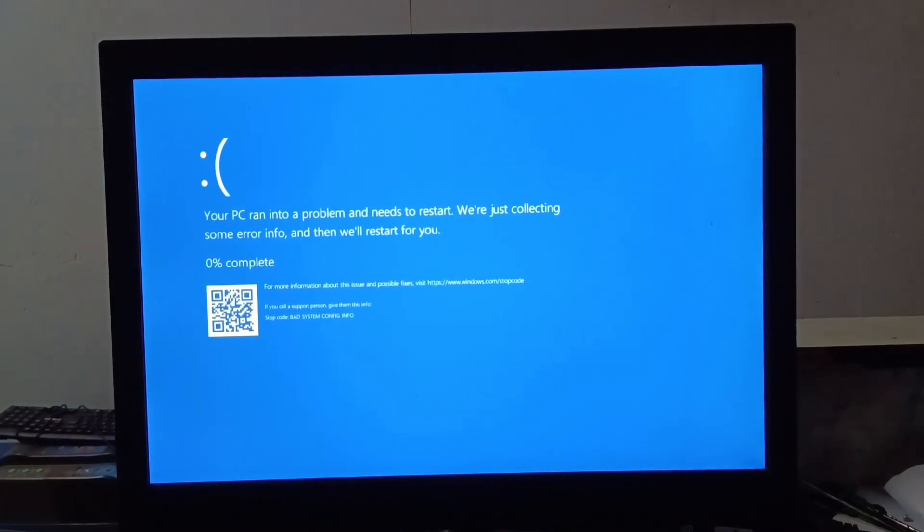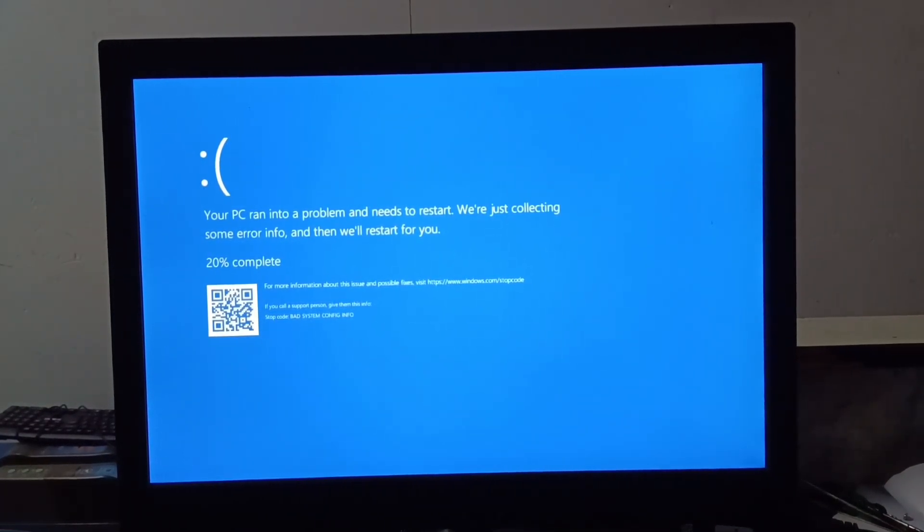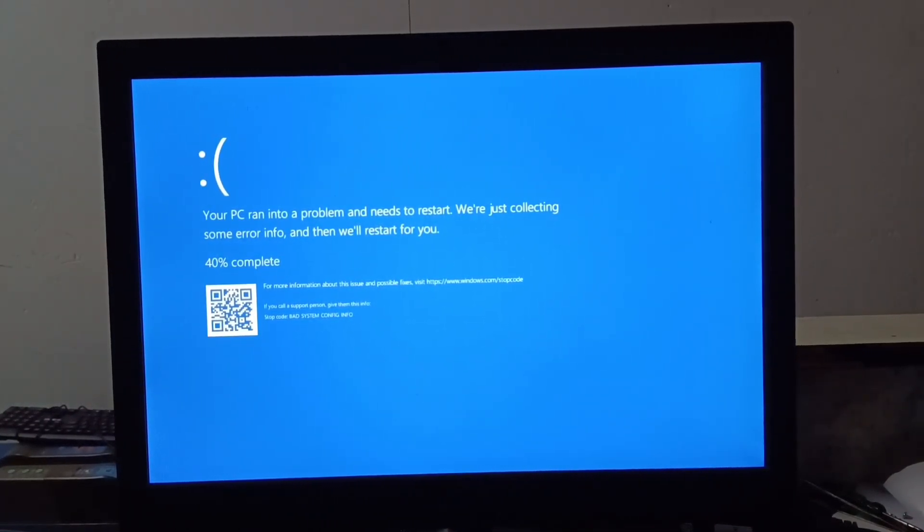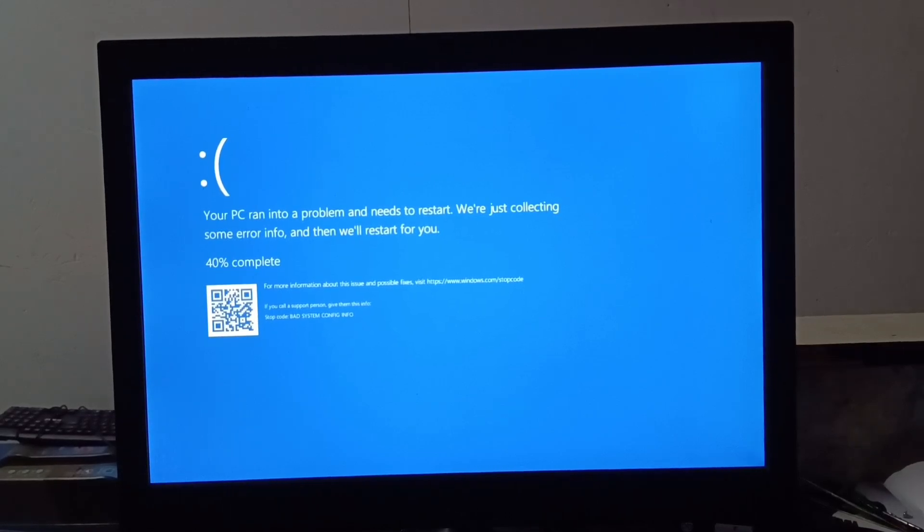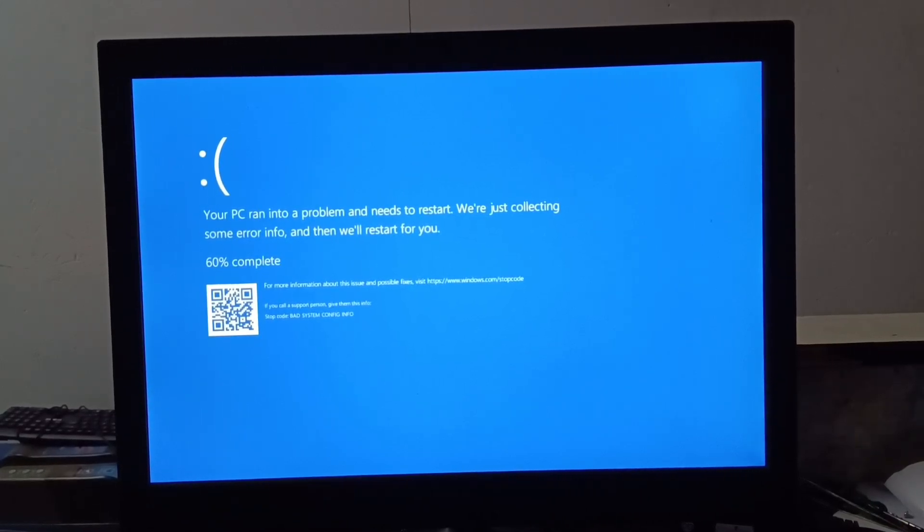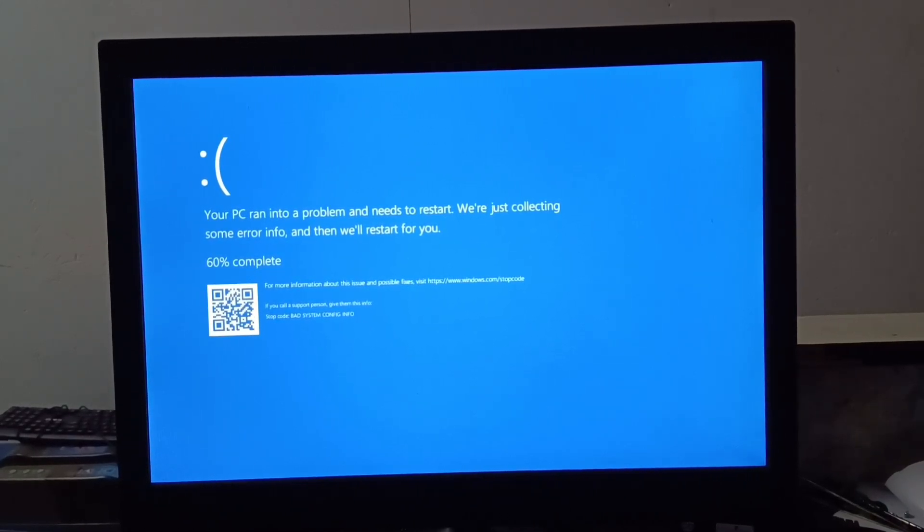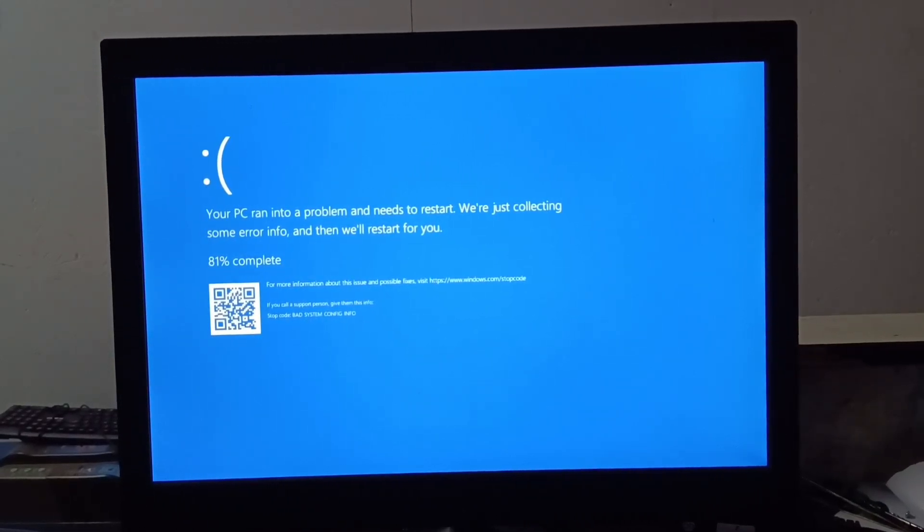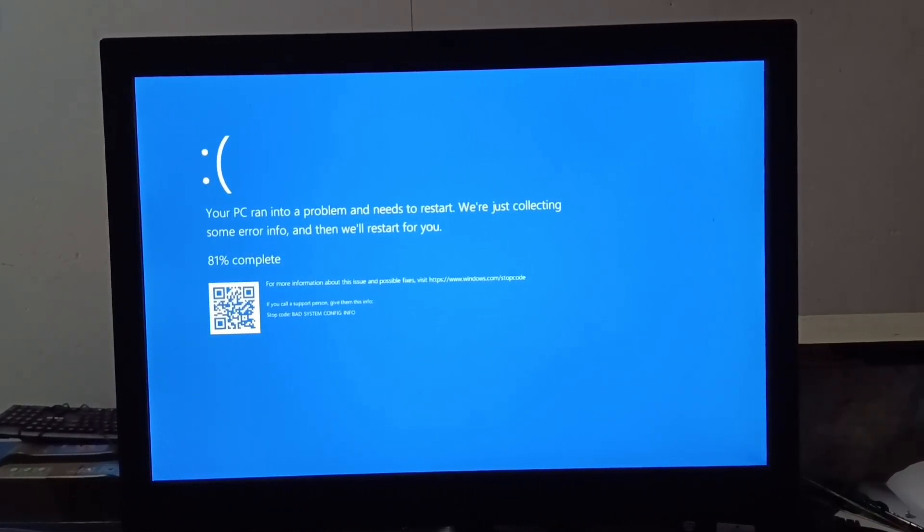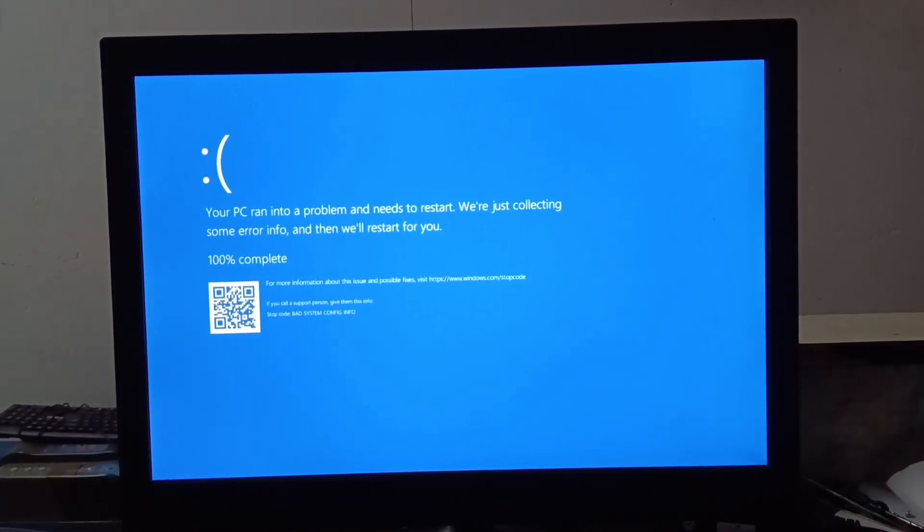Problem is not solved. Showing blue screen error again. If it gets fixed by doing this then it is fine. Otherwise I will show how to fix in the second step.